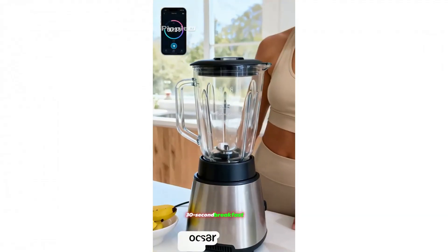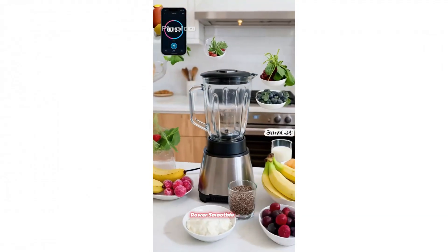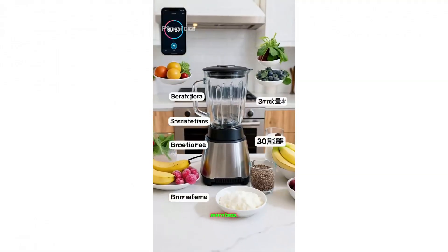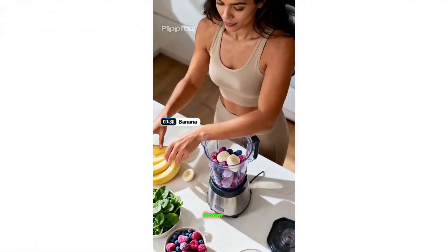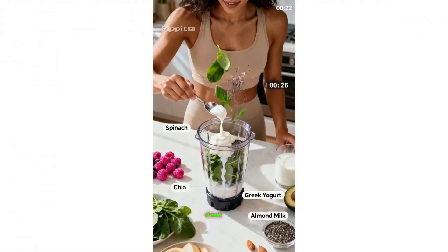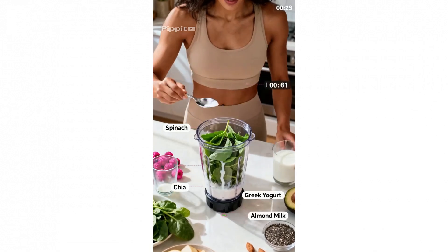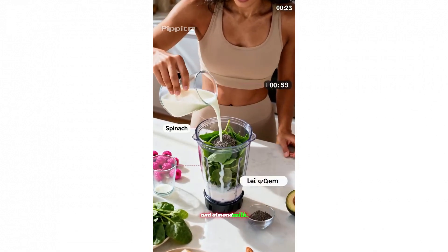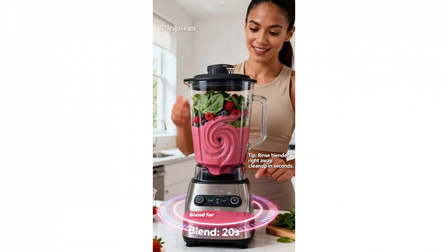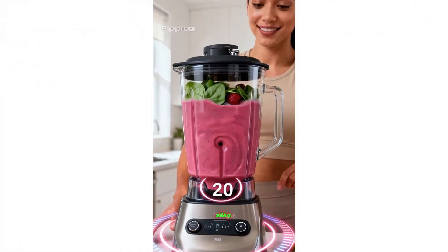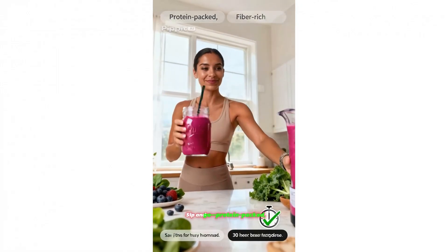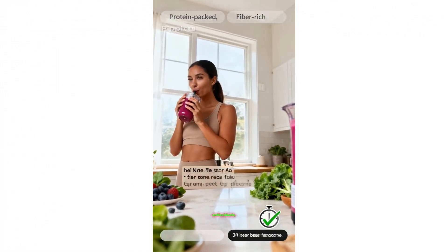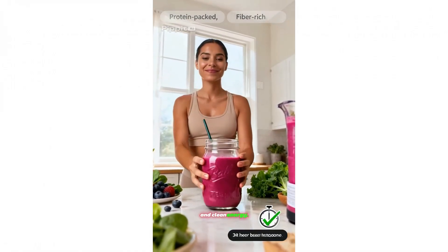30 second breakfast hack. A power smoothie for busy mornings. Add banana, frozen berries, spinach, Greek yogurt, chia, and almond milk. Blend for 20 seconds until silky. Sip and go. Protein-packed, fiber-rich antioxidants, and clean energy.